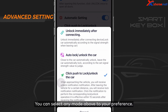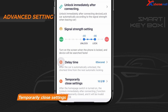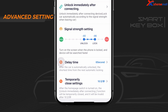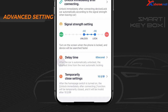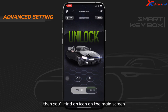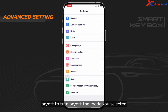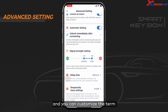You can select any mode above to your preference. Temporarily Close Settings: when the driver moves around the vehicle for a period of time, the device may have a hard time deciding the signal strength, leading to continuous unlocking and locking. To solve the problem, we offer this option. Enable the function and you'll find an icon on the main screen which can be toggled on or off, to turn on or off the selected mode for a temporary period. You can customize the duration to suit your personal needs.